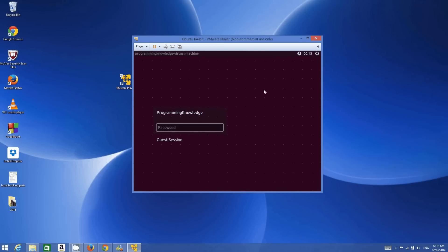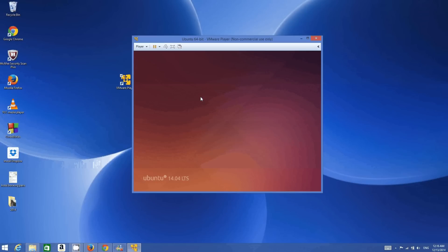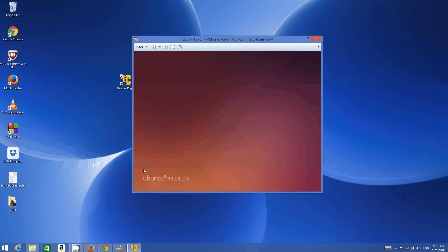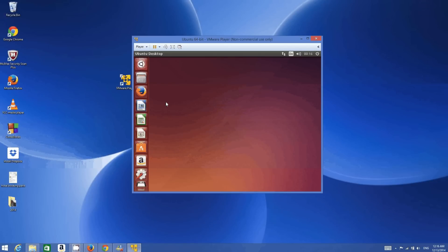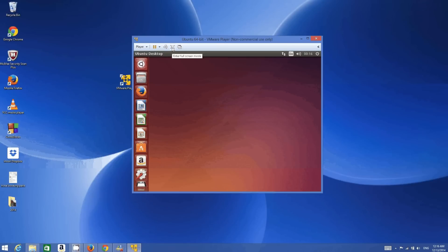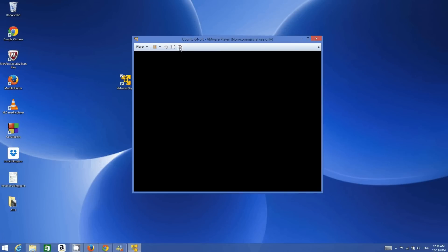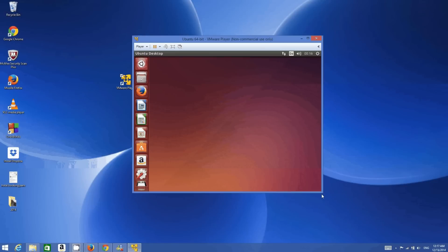Ubuntu is ready to use — just enter your password and log in. We are almost ready to use Ubuntu. The sidebar should appear shortly. Now the sidebar is here. I'll click the maximize button but nothing happens. I'll try 'Enter Full Screen Mode' but it still doesn't go full screen. This indicates a screen resolution issue.